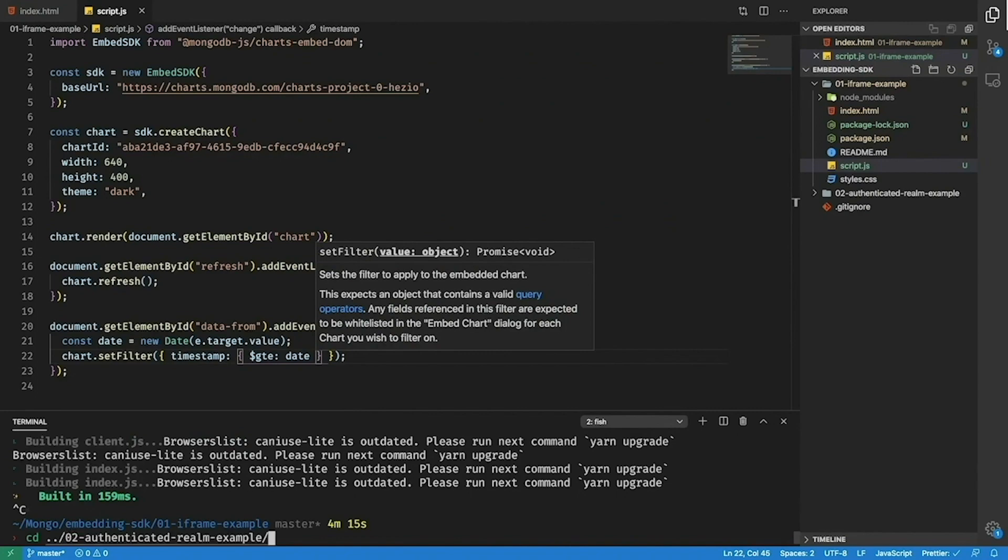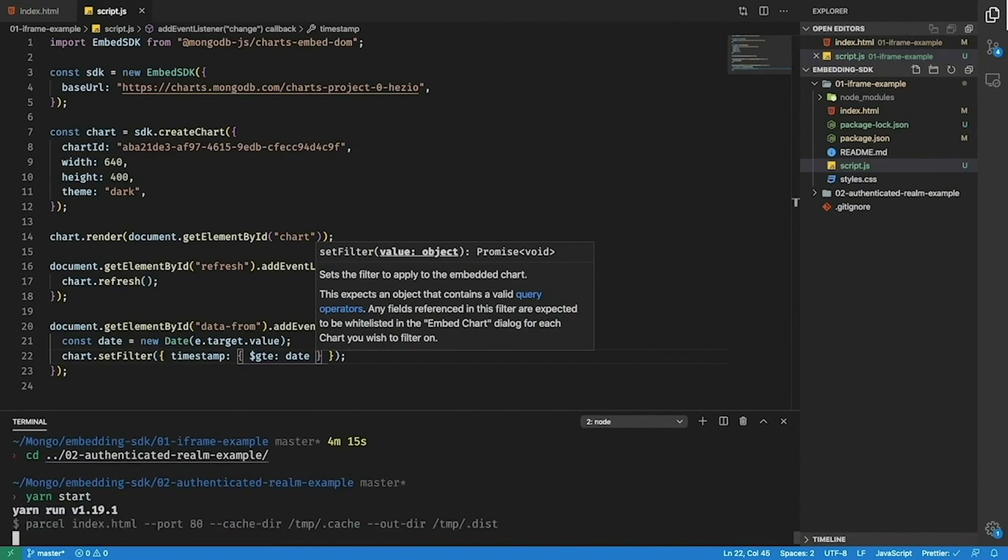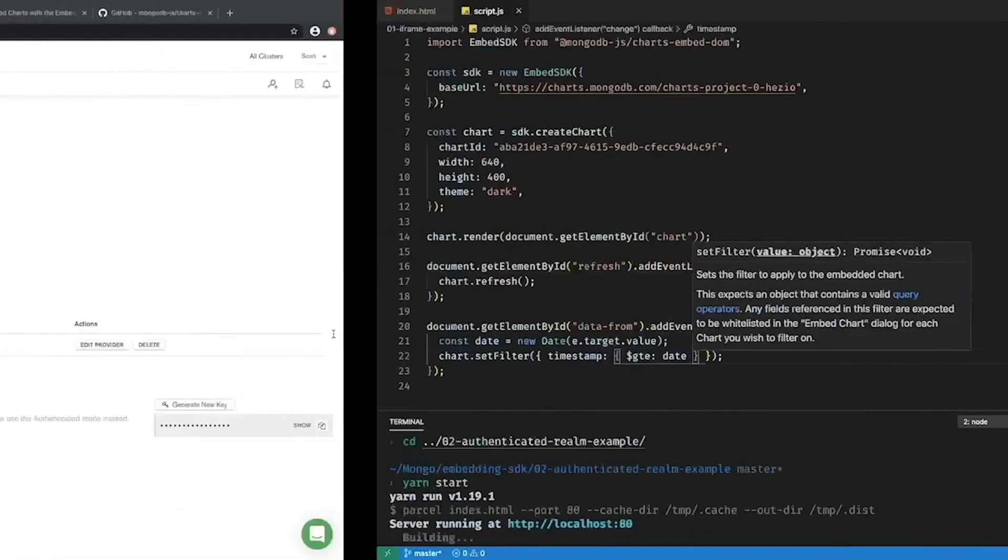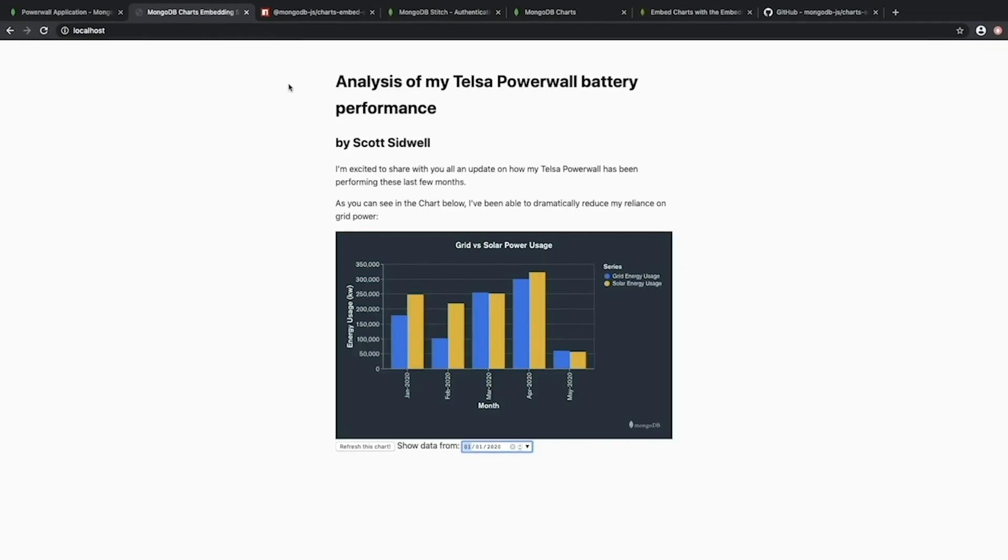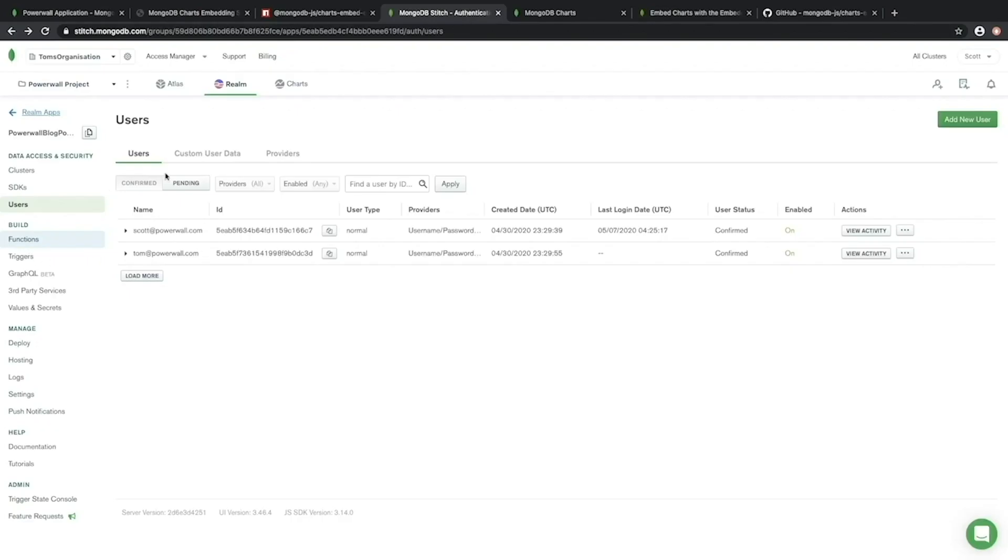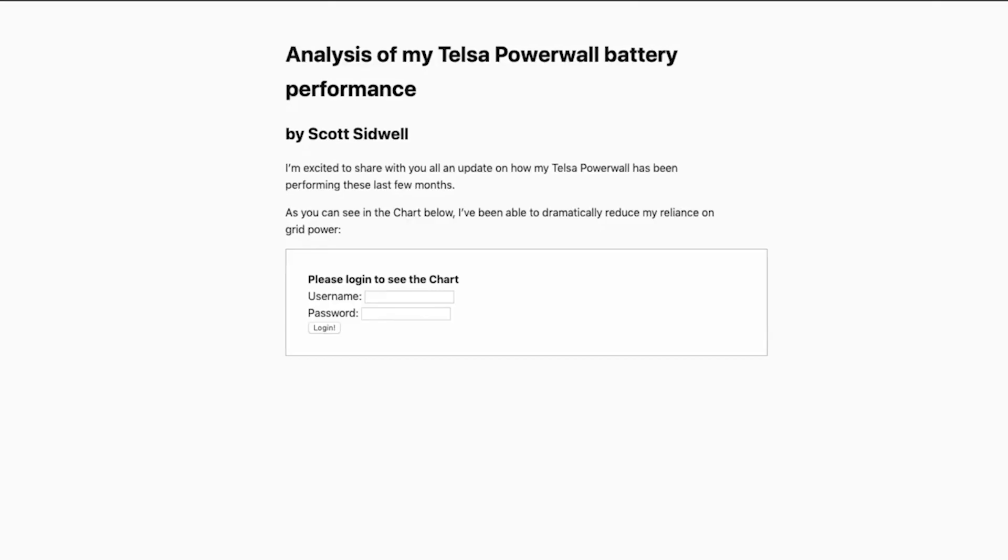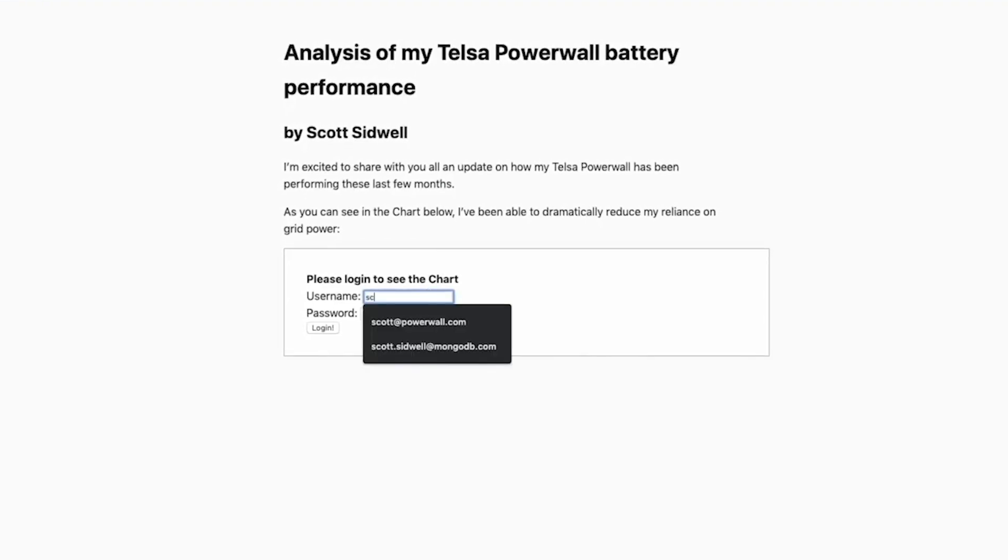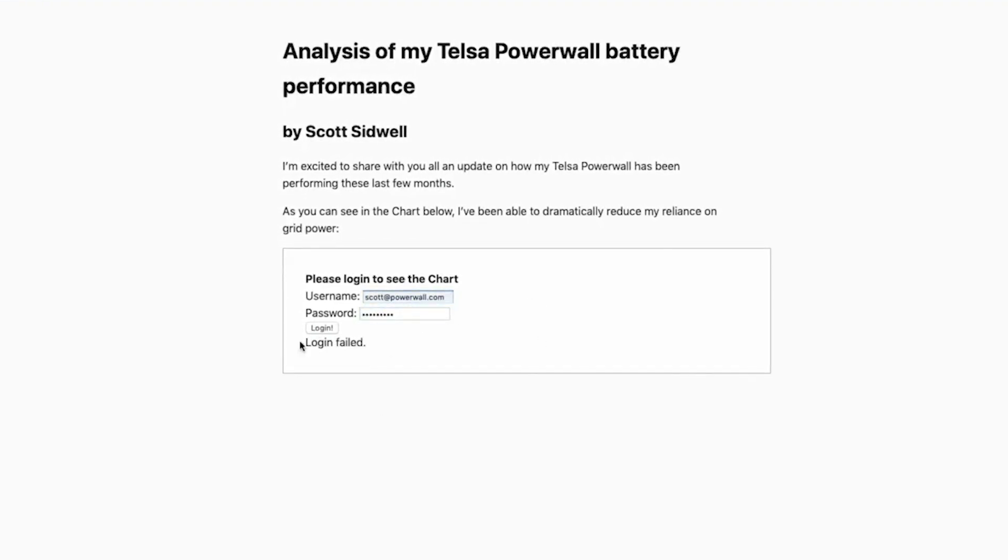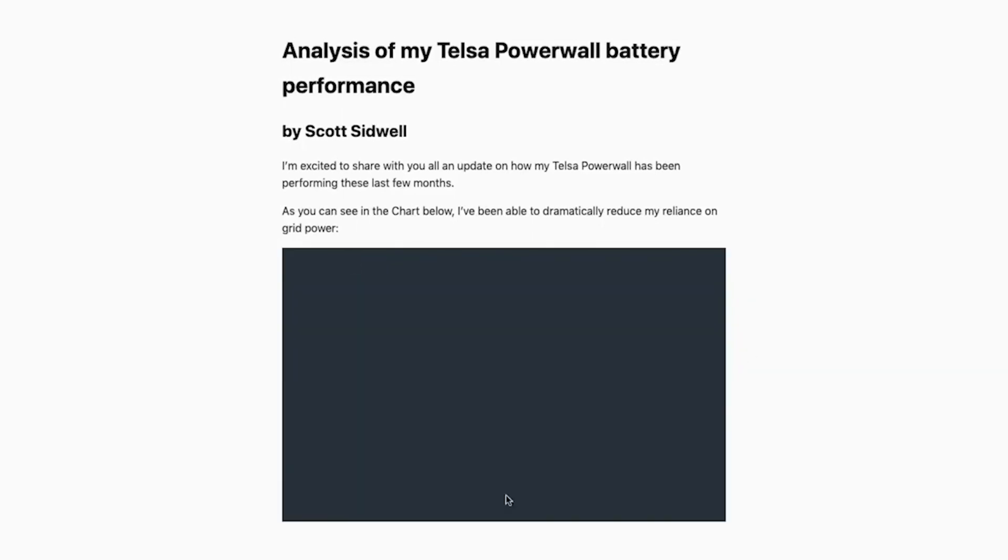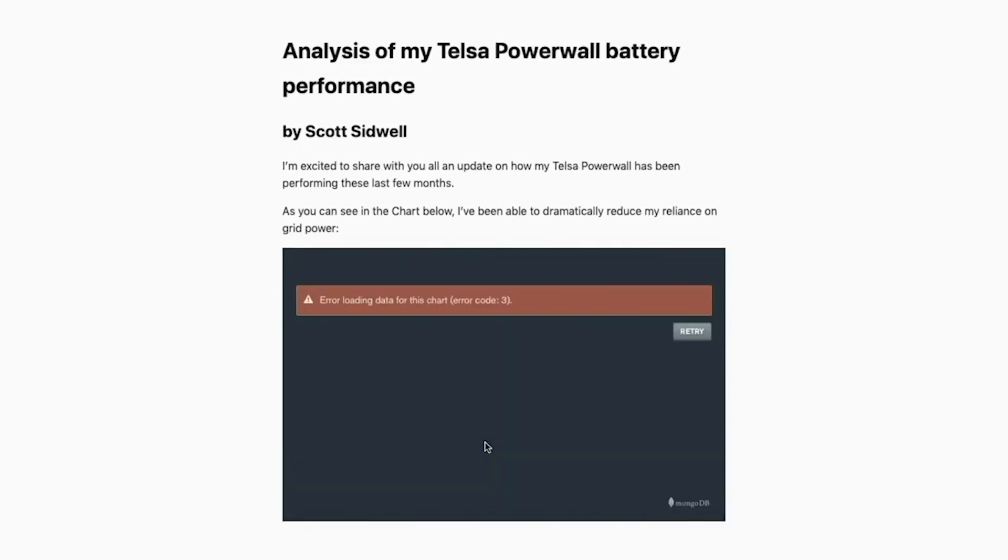I'm just going to switch across to this here and start the example. Now if I hit refresh you can see that rather than rendering the chart immediately it's now prompting me to log in with the username and password which correspond to the users that I've created in my Realm application. If I put in invalid credentials you can see that it's going to fail to log in. However if I put in the valid credentials it will successfully log in and then attempt to render the chart using the Realm authentication token that it just generated.